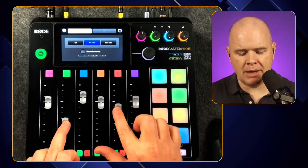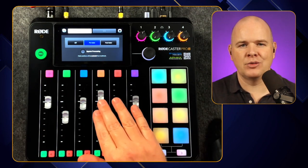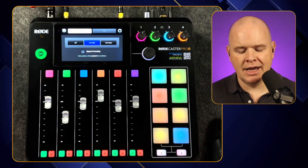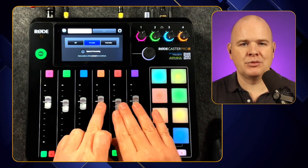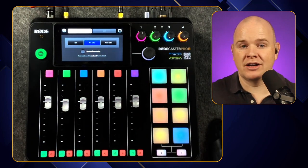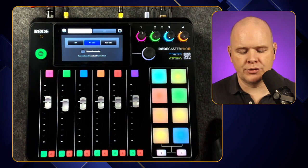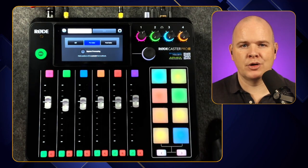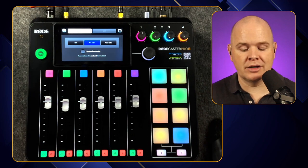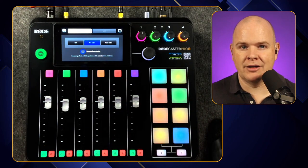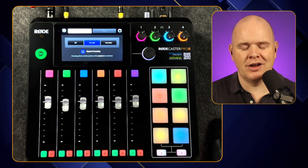Pre-fader means that even if you're adjusting levels for a live stream, those individual tracks are recorded without those adjustments applied — useful for later editing. You can also choose to bypass processing, so the recording captures the completely raw signal with no compression or other processing. That way you can apply processing after the fact instead.